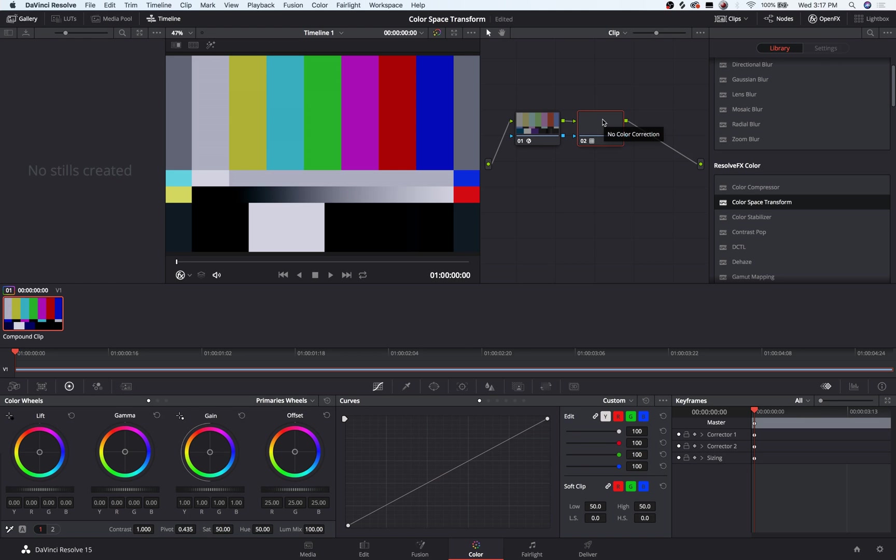So that's how you convert color space here in DaVinci Resolve. Thank you.